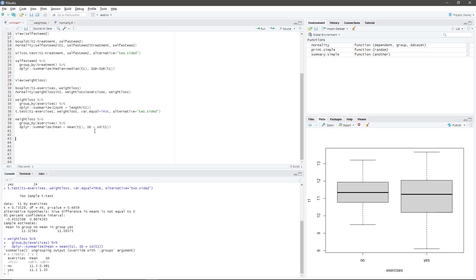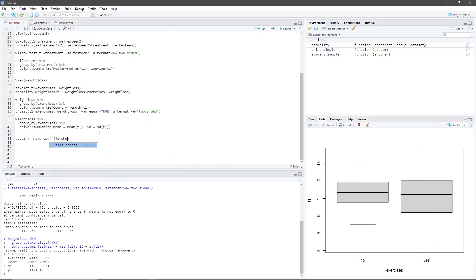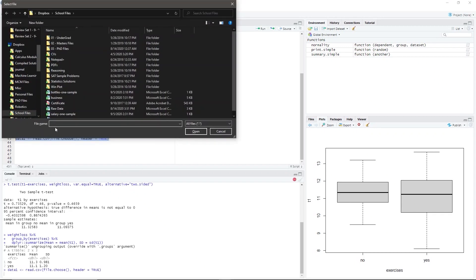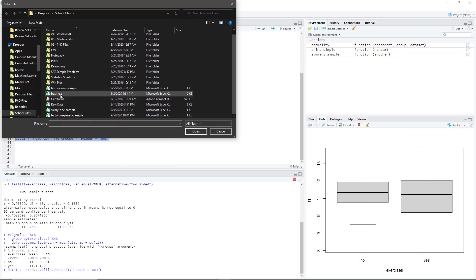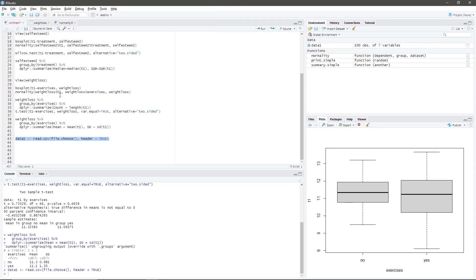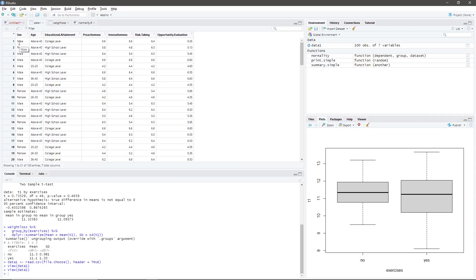For our last example, we will use the business dataset which can be downloaded in the description below. Once you're done downloading the file, we type: data1 <- read.csv(file.choose(), header = TRUE). Highlight the code and press Ctrl+Enter. Look for the file and double click it. In the environment window, you can see the dataset. For this demonstration, we will use the sex and innovativeness variables.